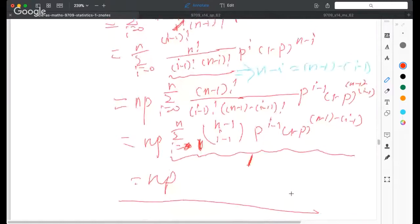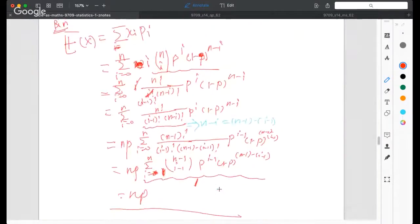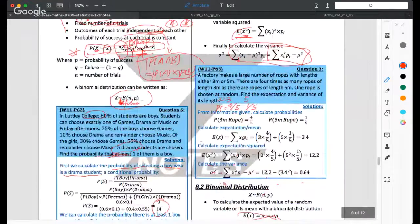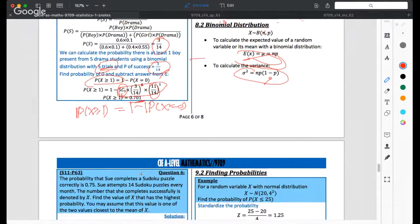So this is essentially a proof of why the expectation for binomial distribution equals np, where n is the number of trials and p is the probability of success. Now for the next example: the expectation value is the value you expect — the most intuitive value. If asked for the value of X with the highest probability, it is the expectation value, provided it is an integer.